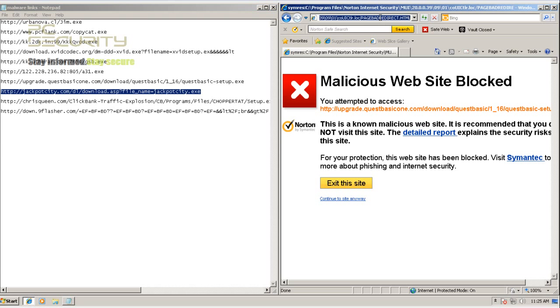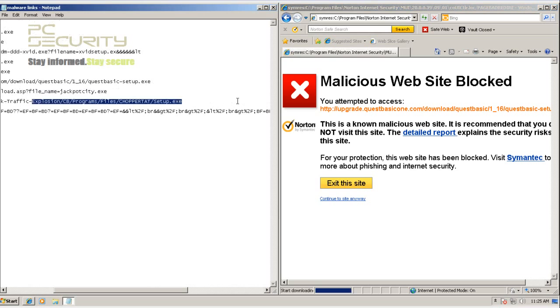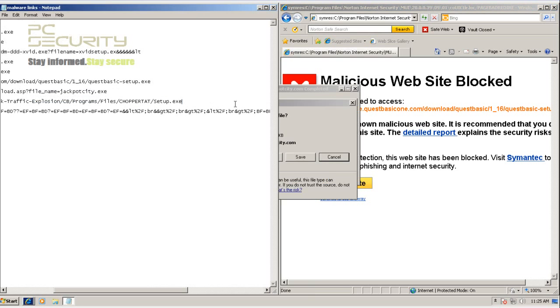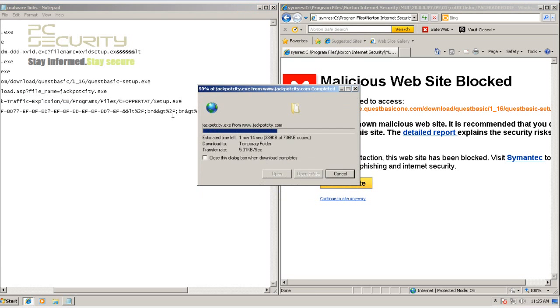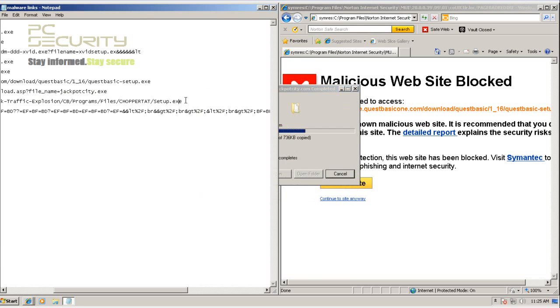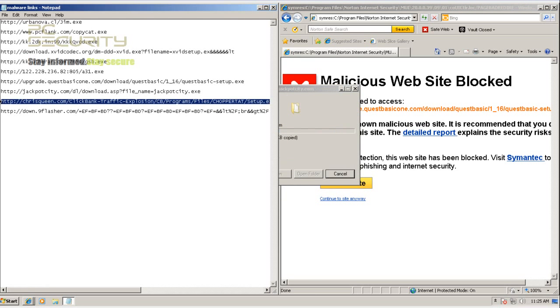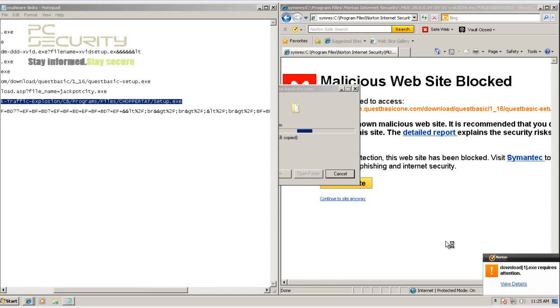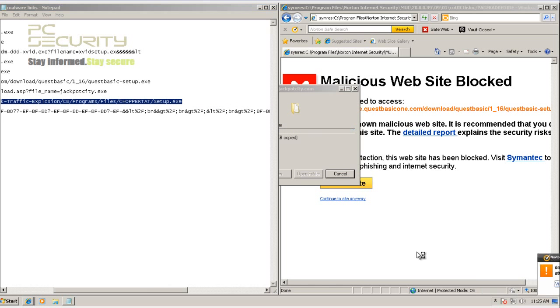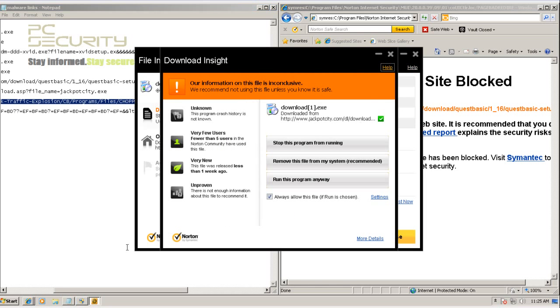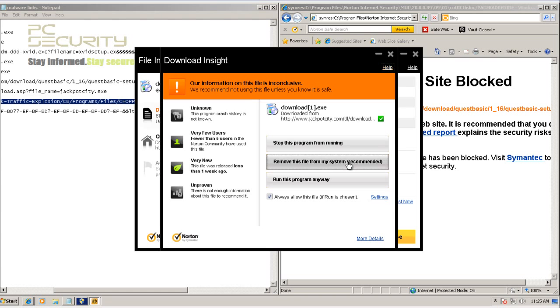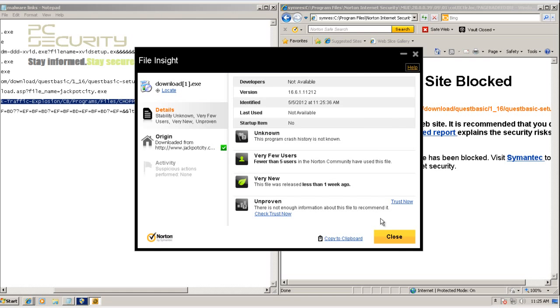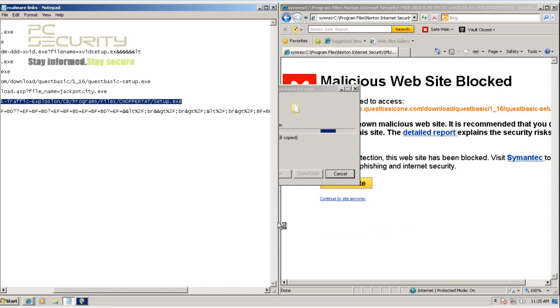So let's try out the next one here. Okay now this one requires attention. So Norton doesn't know what to do with this. Again the recommended action is remove the file from my system. And I always perform the recommended action. So that one's removed.